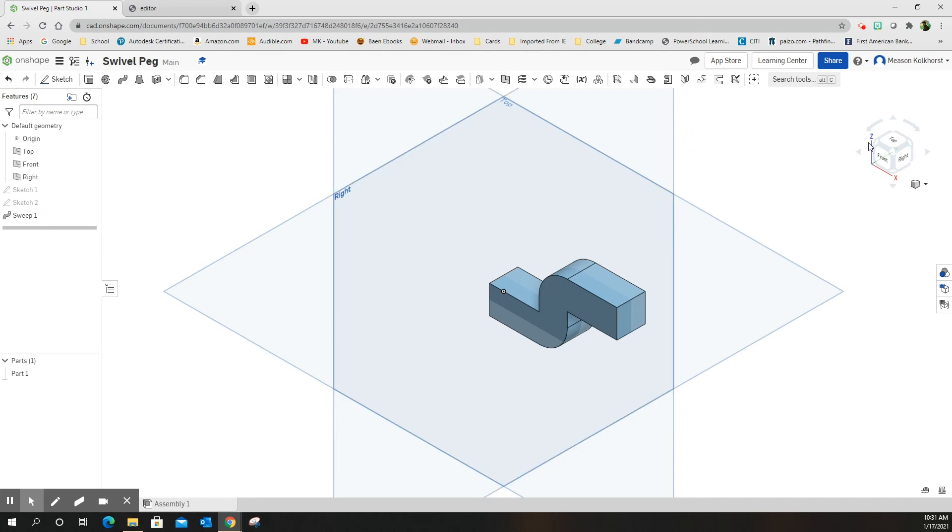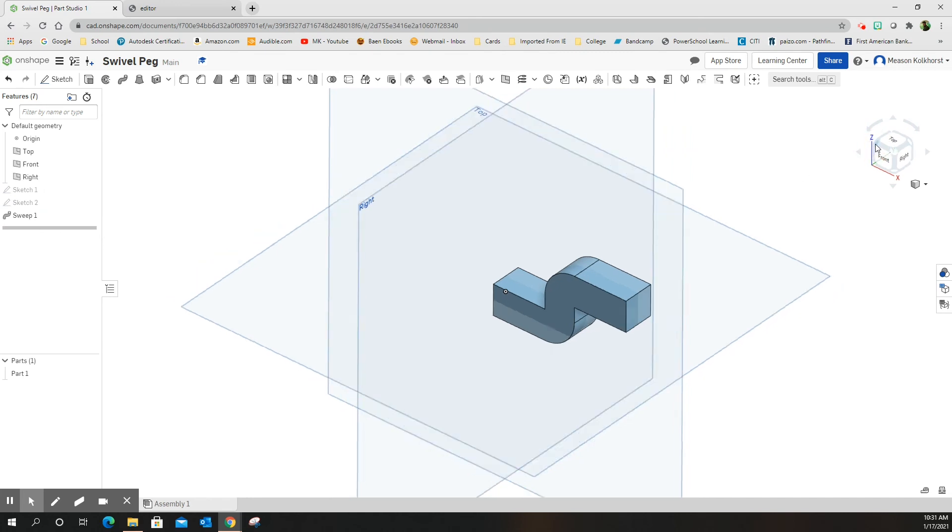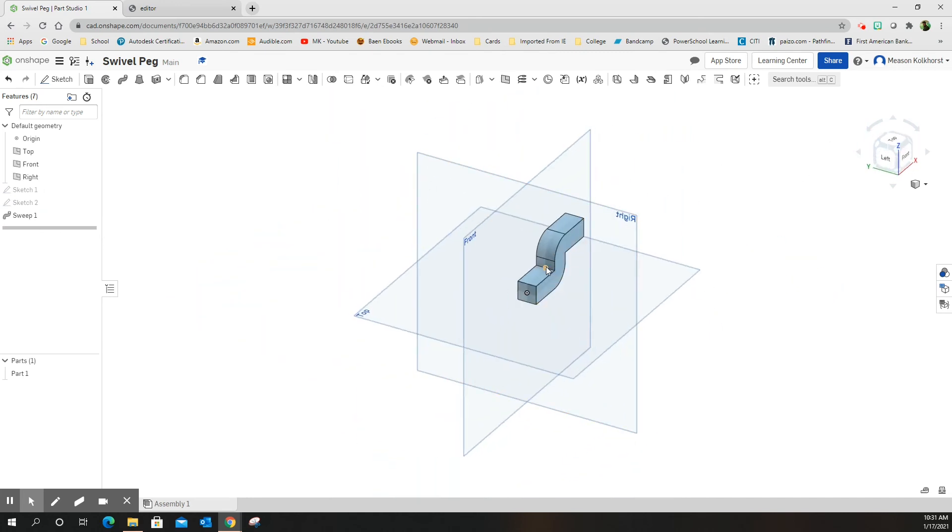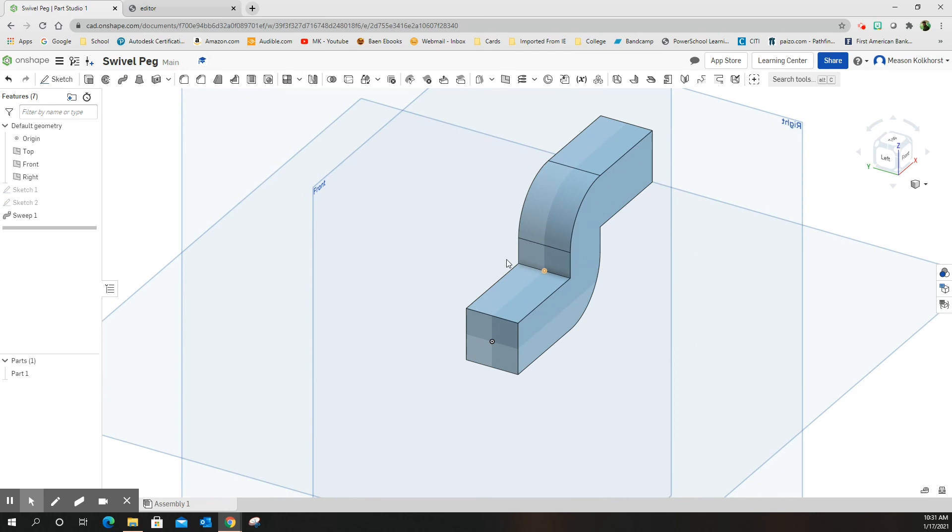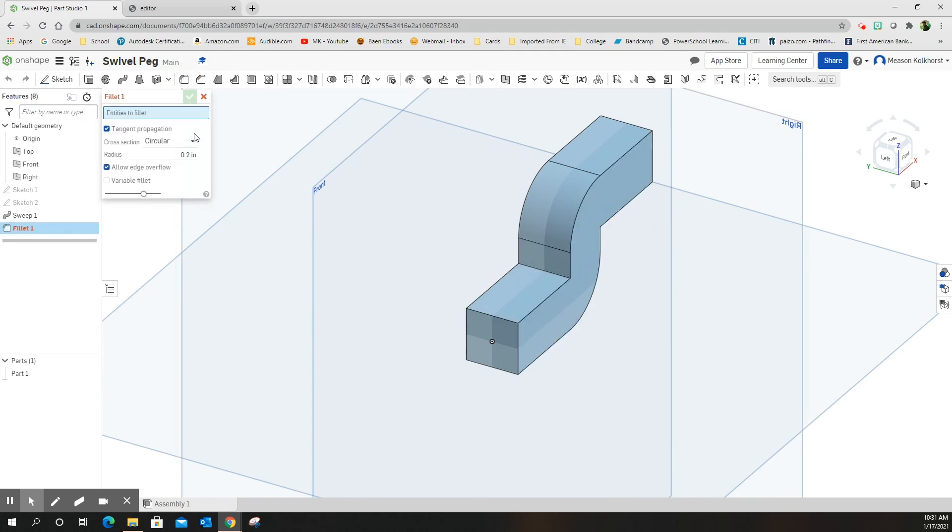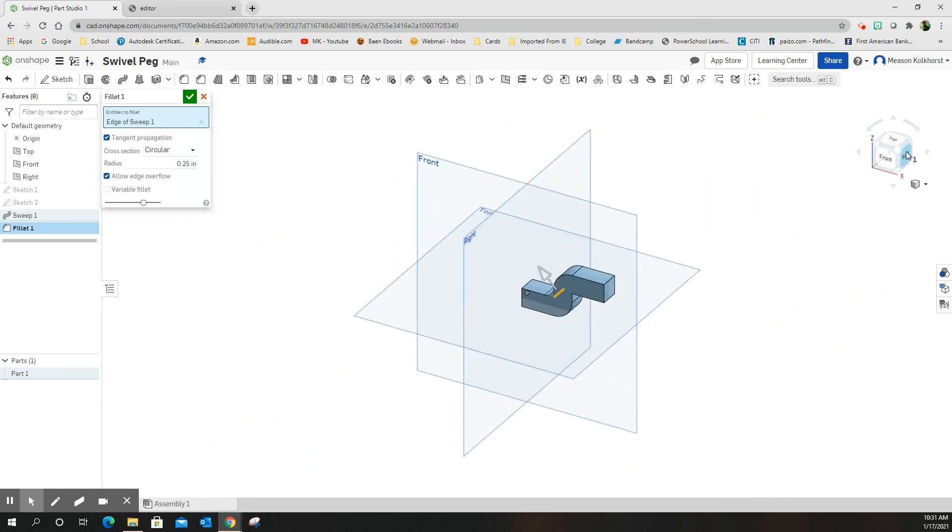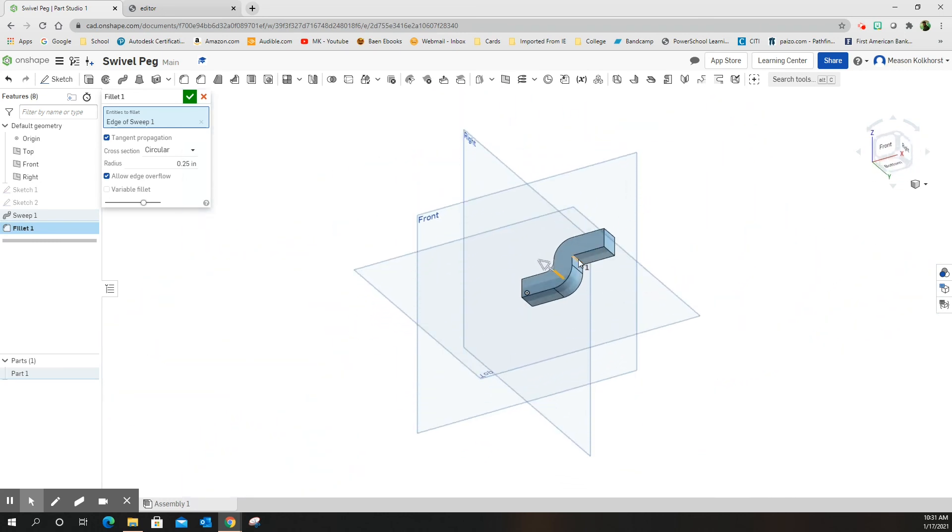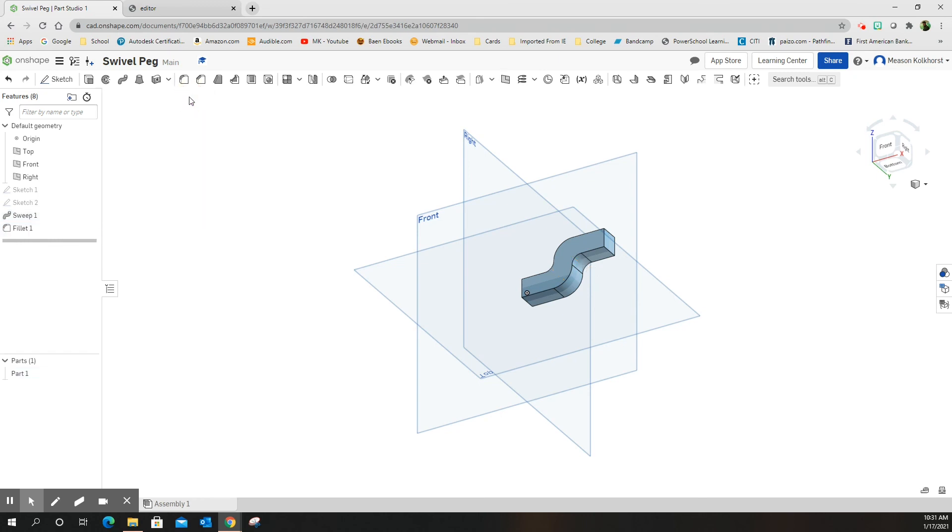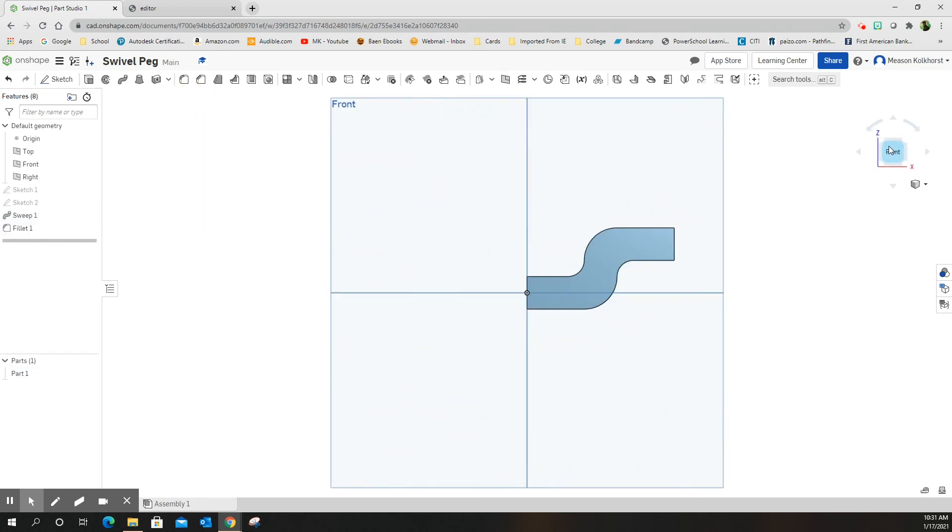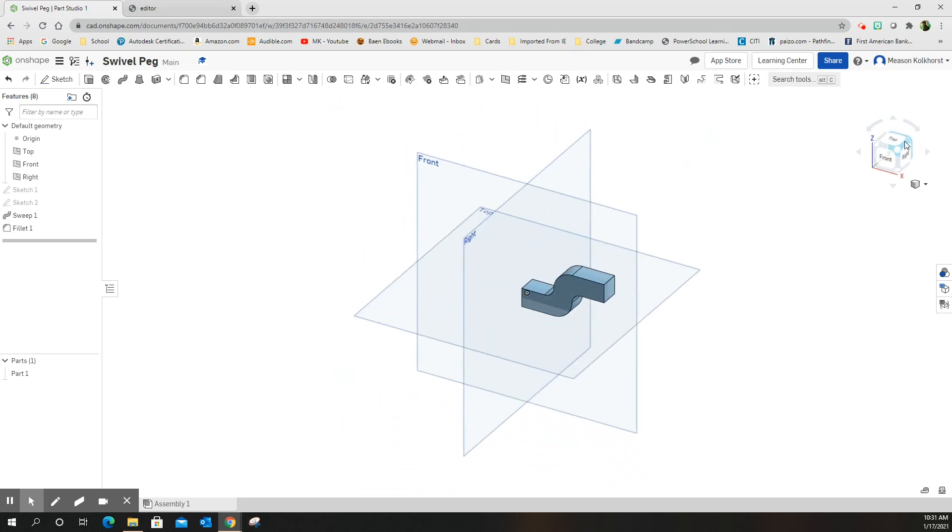Last thing I need to do is I need to fillet these sharp angles. So I'm going to go fillet. And this fillet needs to be 0.25 because that's typical for the entire thing. And I'm going to choose that line, which causes it to spin around or fill it out. And then I want to choose this line. Green check mark. And there's my shape. That's the shape I want. It follows it around. I've created a swivel peg.